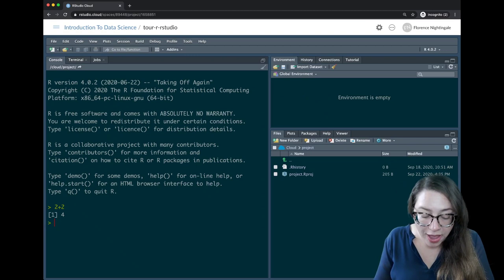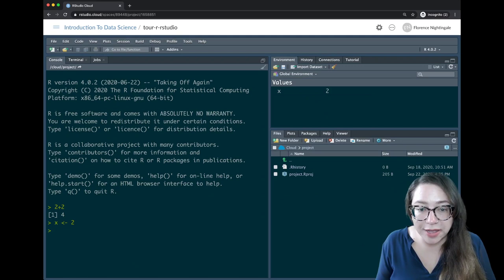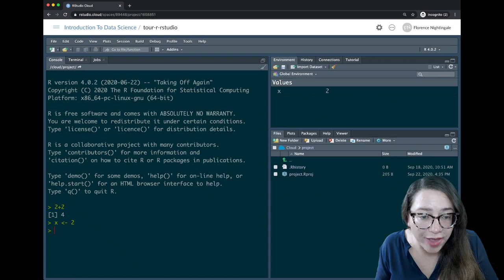I can create a new object — I'm going to call it x and I'll assign the value 2 to it using the assignment operator, which is just a less-than sign and a dash. Now I have an object called x that I can see in my environment, and I can see the value stored as well. Here I'm seeing it on the top right side.